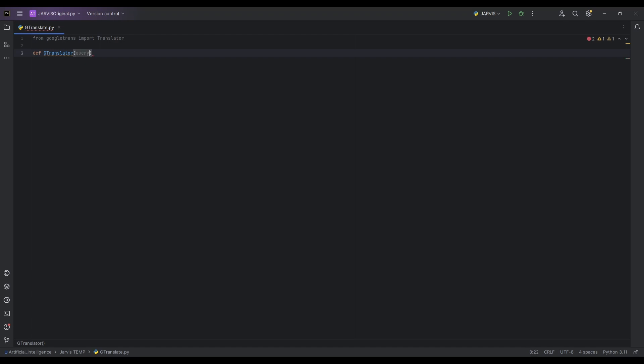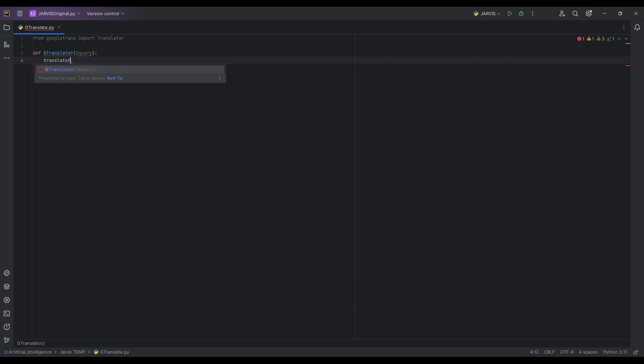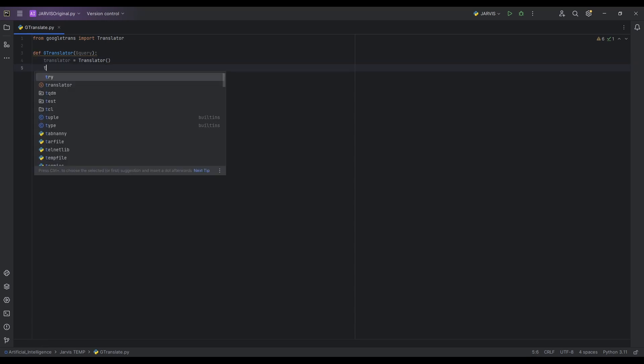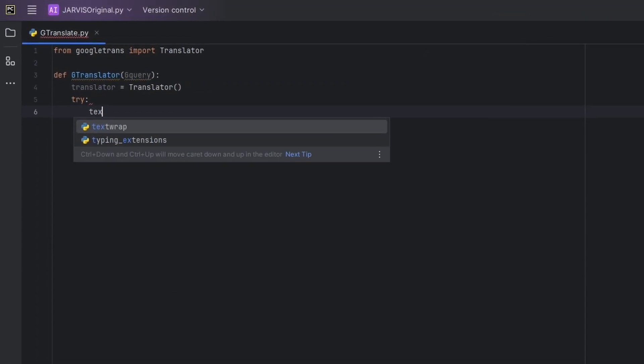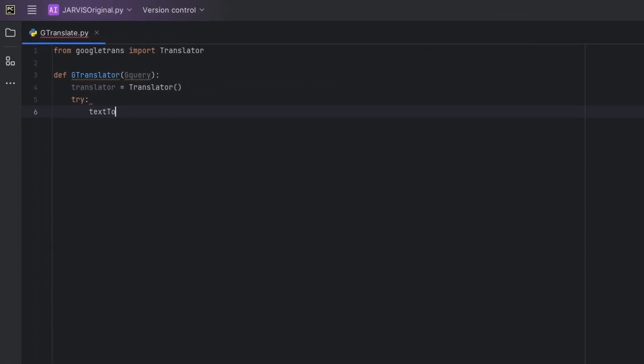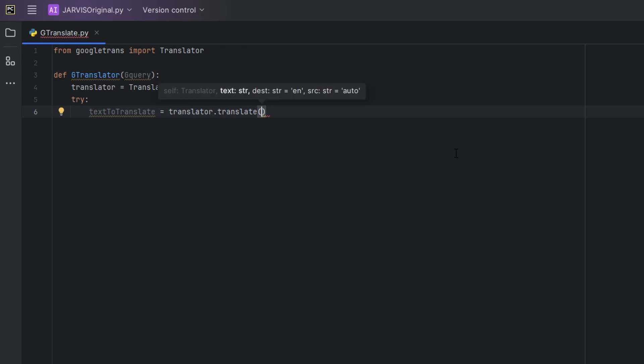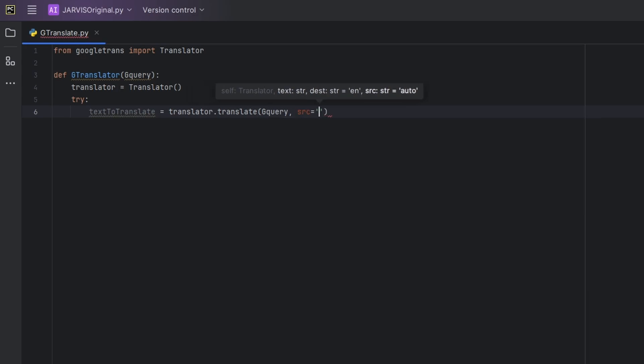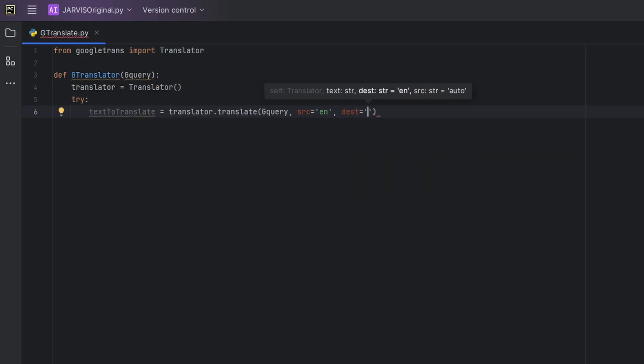So let's try this out now. Def, let's say g_translator, and let's pass the query here. Let's say g_query, maybe Google query. Then g_query is equal to, then let's say translator, a variable is equal to translator. Let's initialize our import statement. Then let's do a try, now text to translate is equal to translator.translate. And then now we are going to pass the actual Google query, comma, the source. If we are giving the input as English we will say src is equal to, for English we will type just EN.